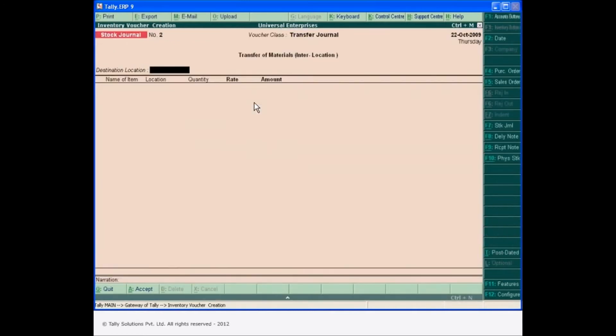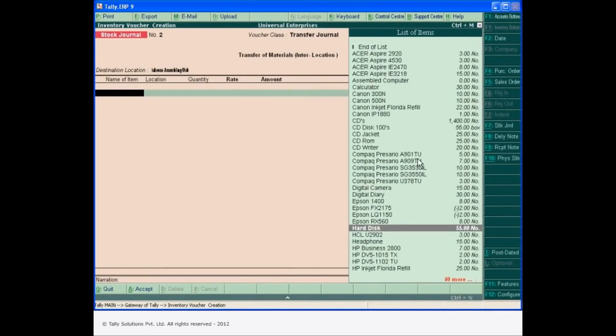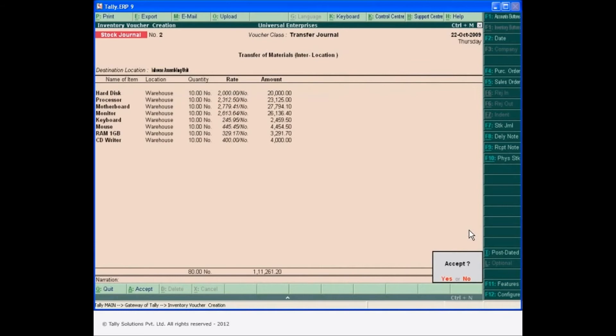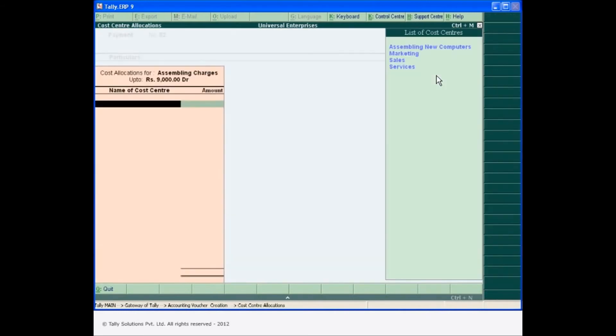Transfer the materials used for the job or project through the stock journal and use the payment voucher to allocate expenses for the job undertaken.